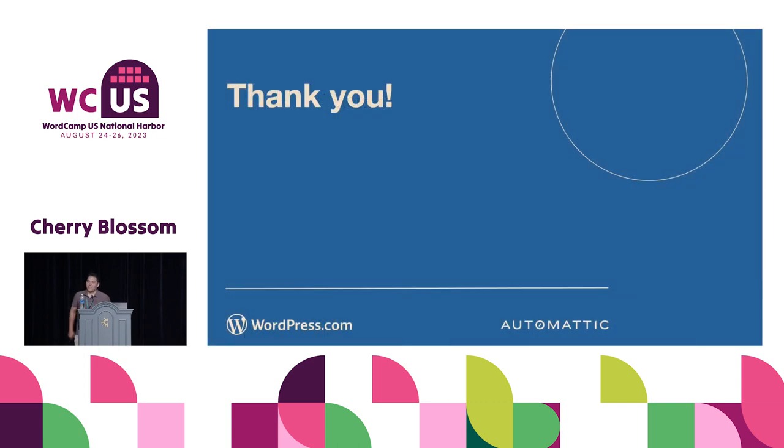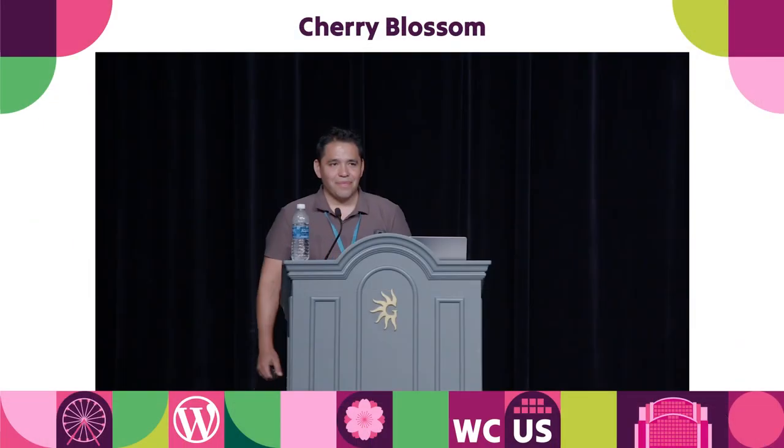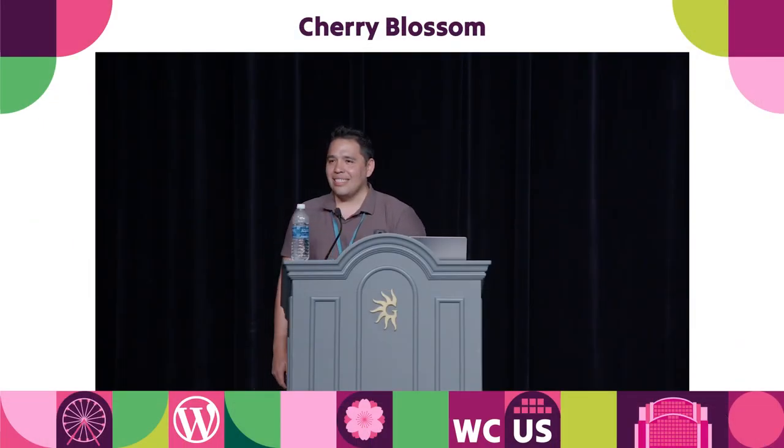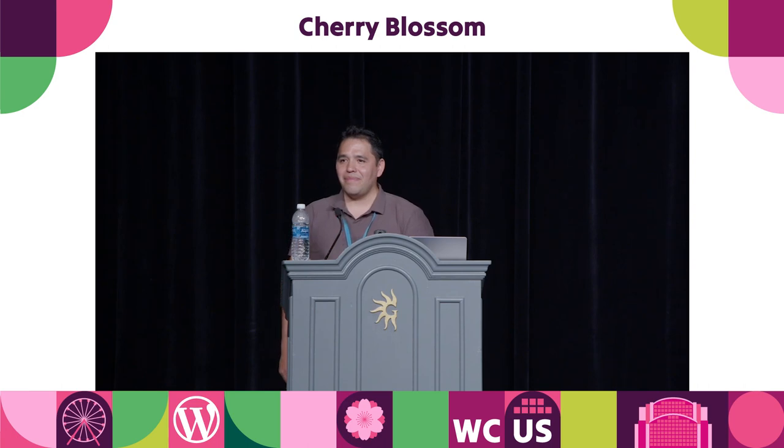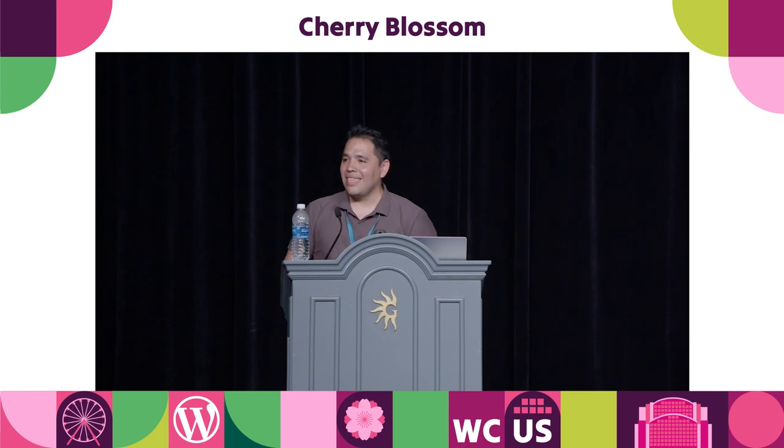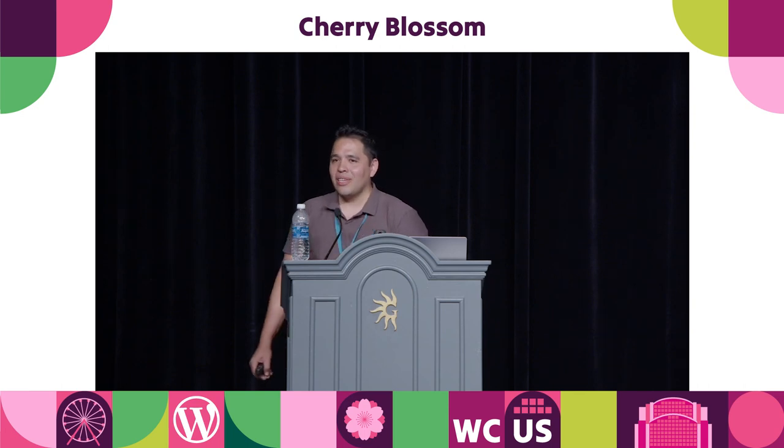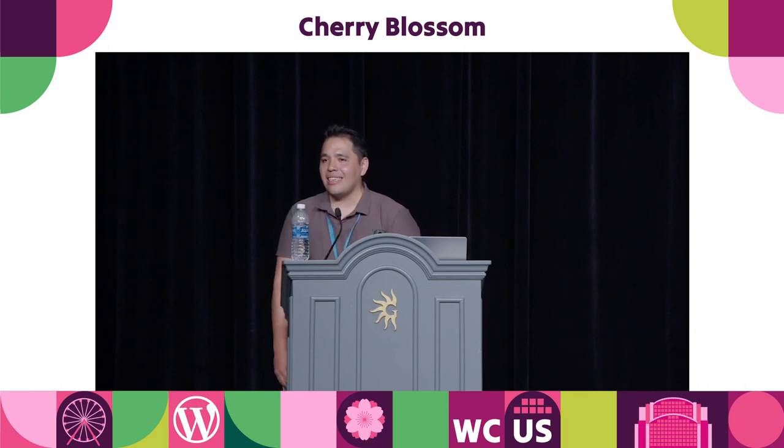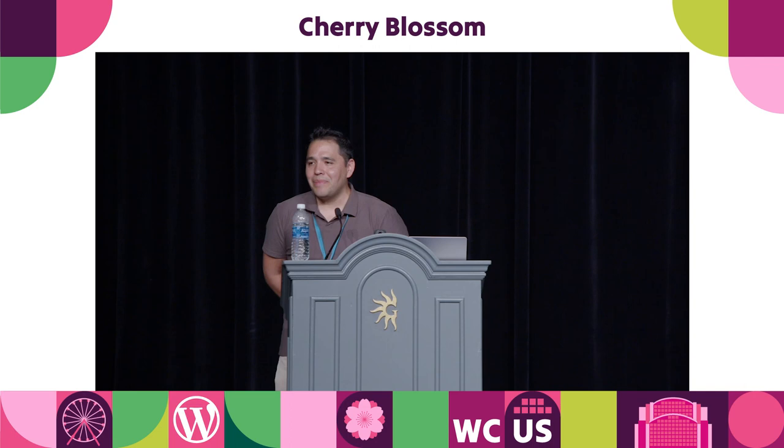Thank you. If anybody have a question, happy to answer here or later in the hall.